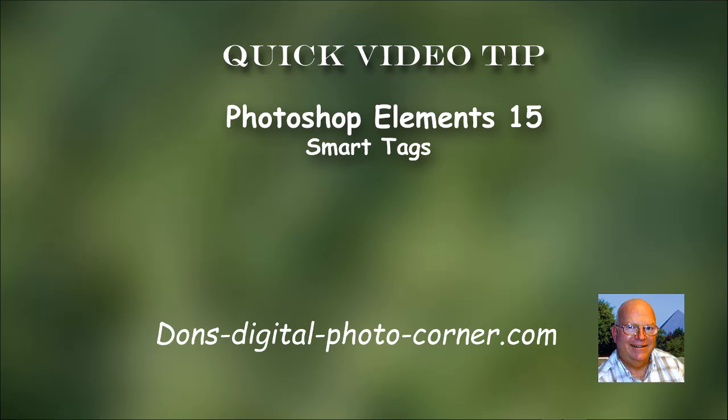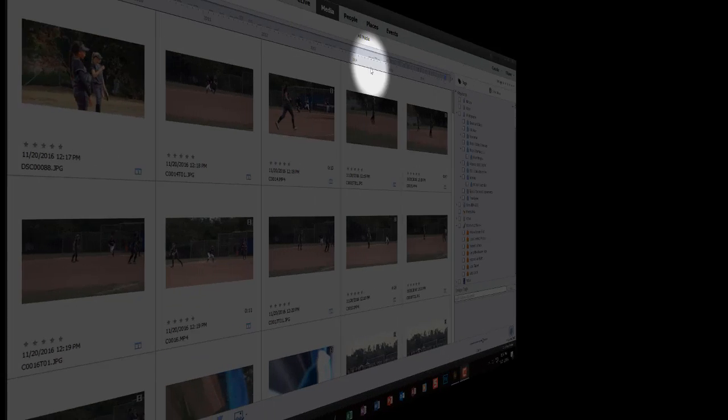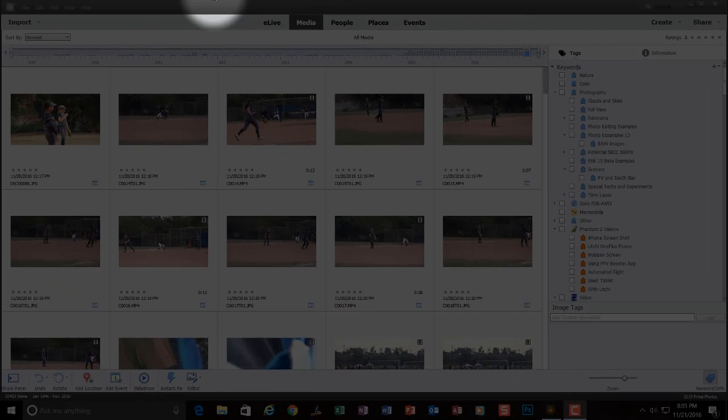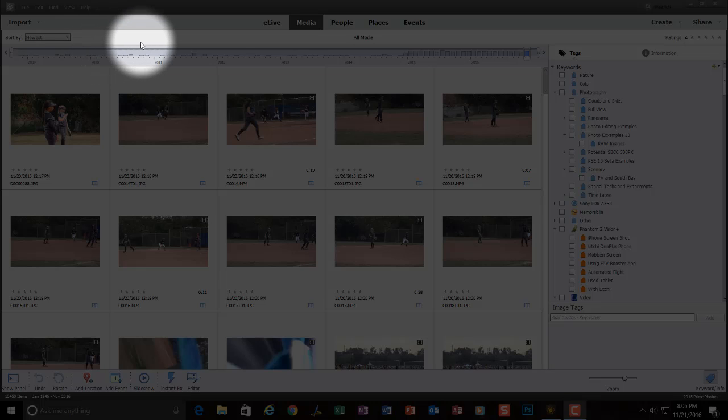It's very easy to use, but the first thing we have to do is make sure that we have Analyze Smart Tags set in our preferences.